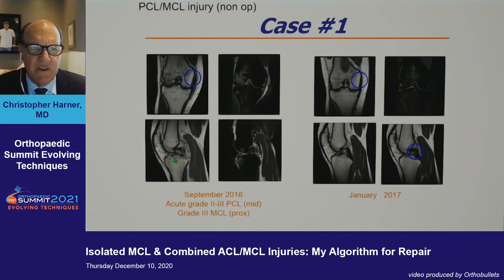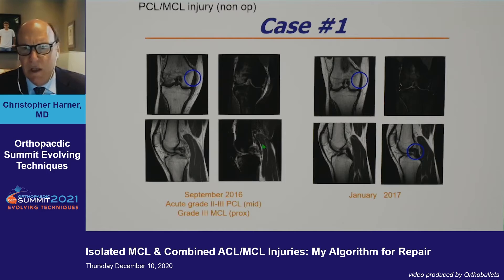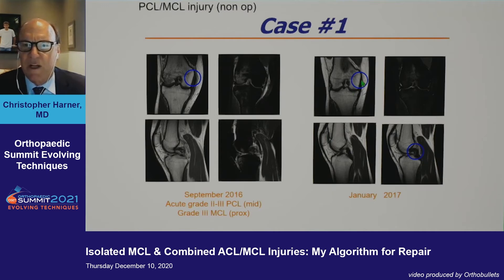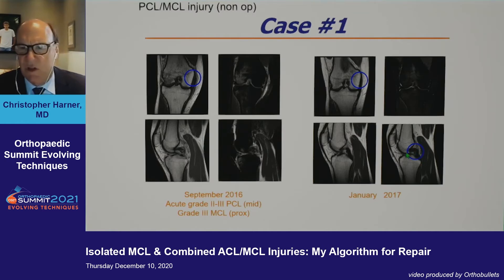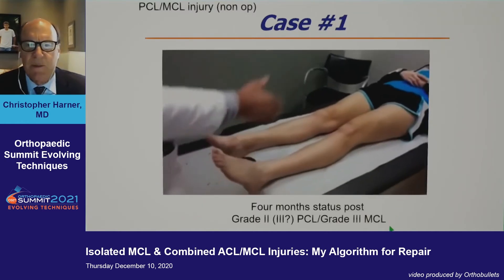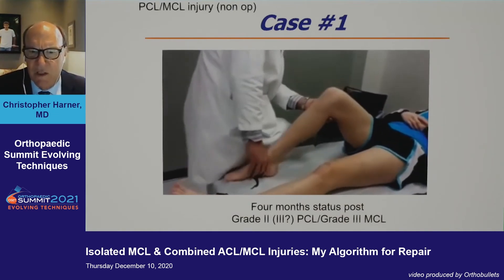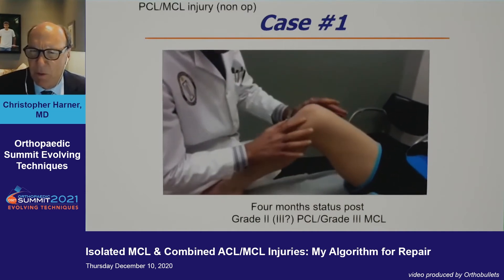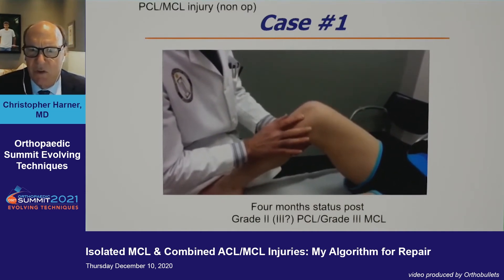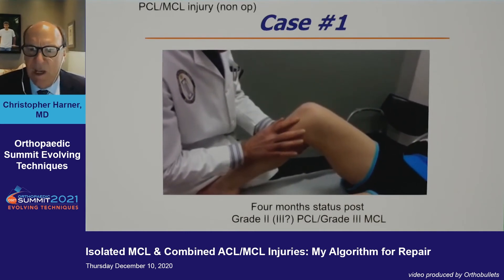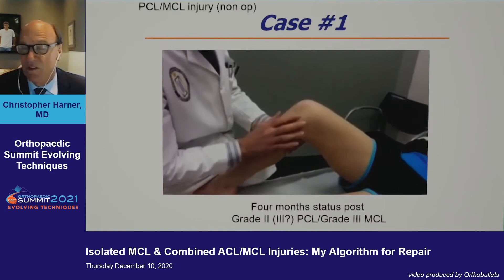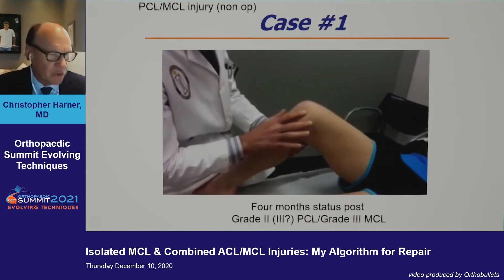Here's her MRI — a proximal grade three MCL; she opens in full extension just slightly, and a mid-substance grade two to three MCL. Looking at her September presentation versus January before return to play, the proximal injury is completely healed and the PCL shows significant signal improvement. At four to five months out, her PCL went from grade two to three down to grade one, she's totally asymptomatic, and her MCL is completely healed — an example where I couldn't do better with surgical treatment.